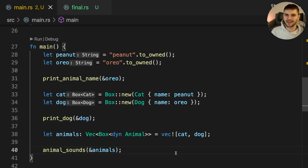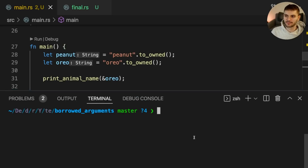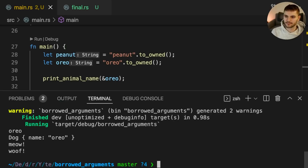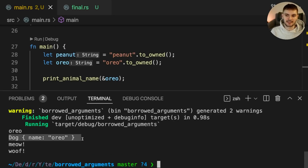Let's go ahead and run our program. As expected, first the name Oreo was printed out, then an instance of the dog struct, and finally the result of calling Speak on a cat and a dog.